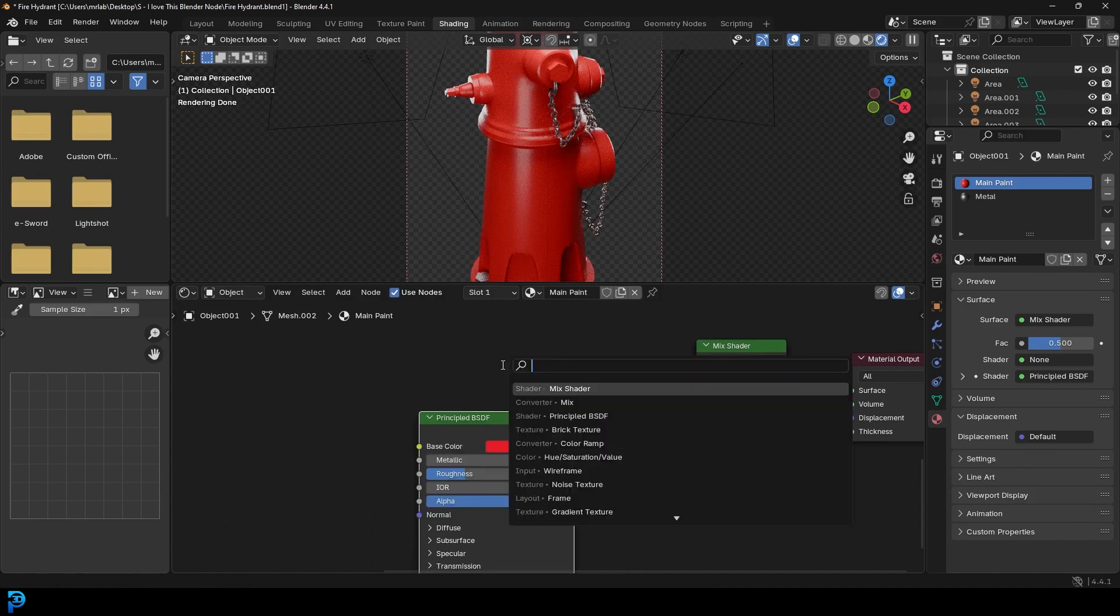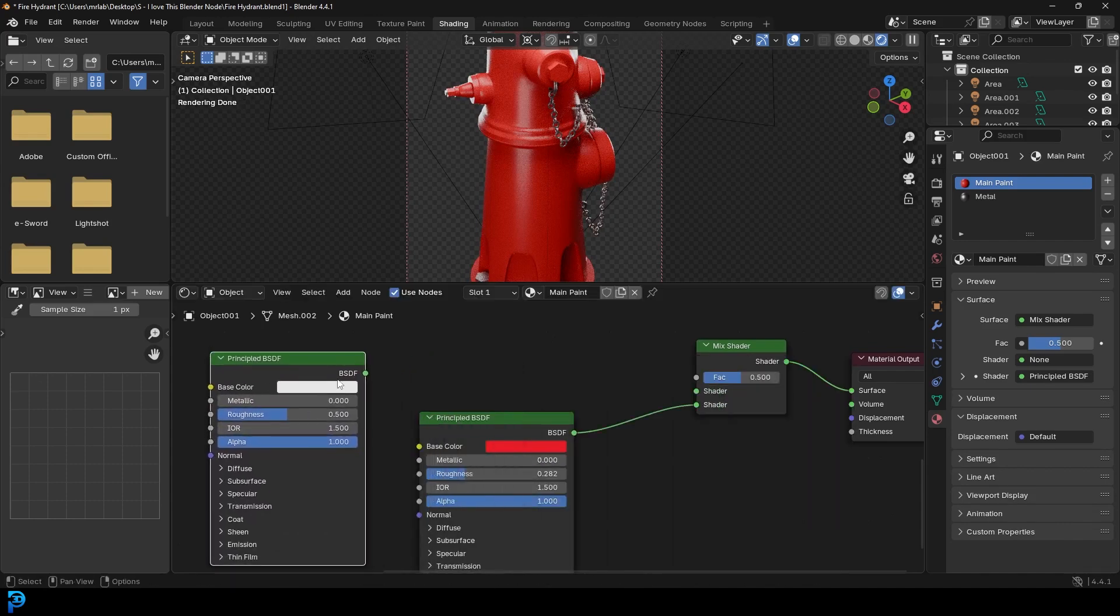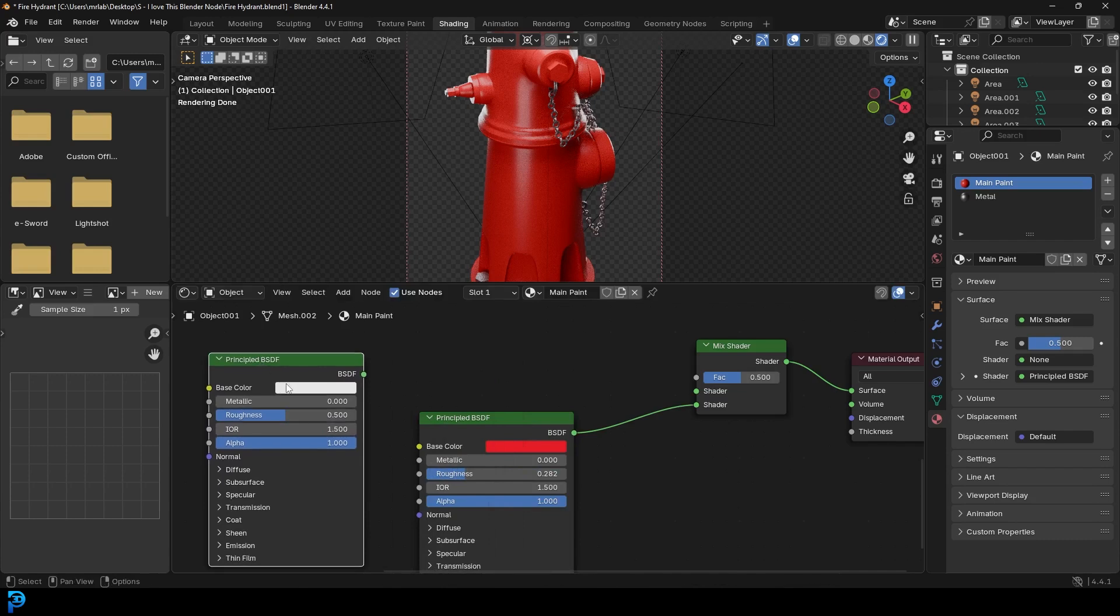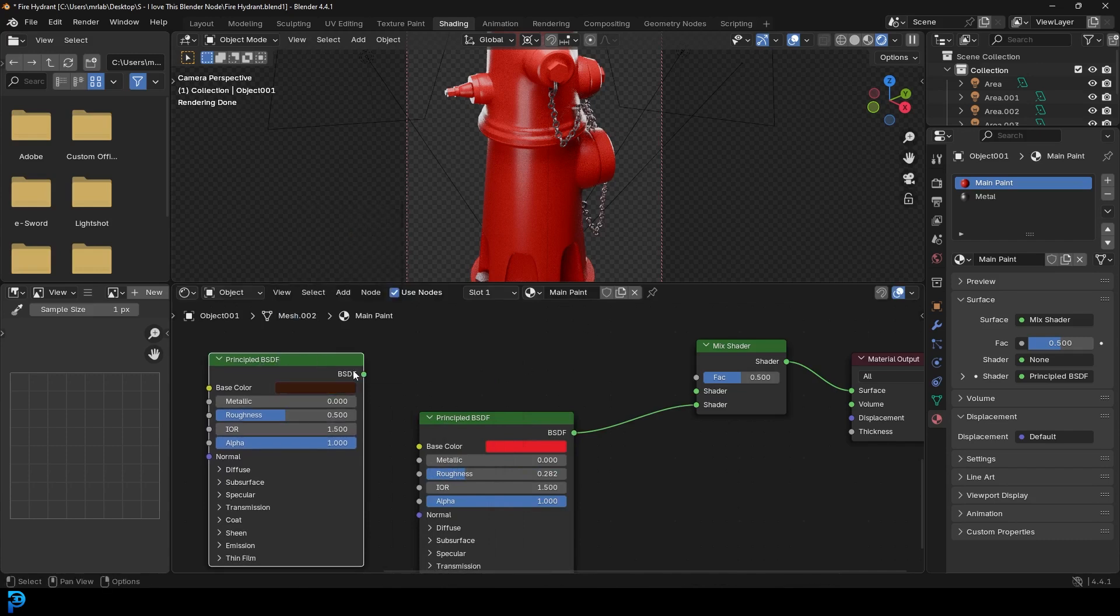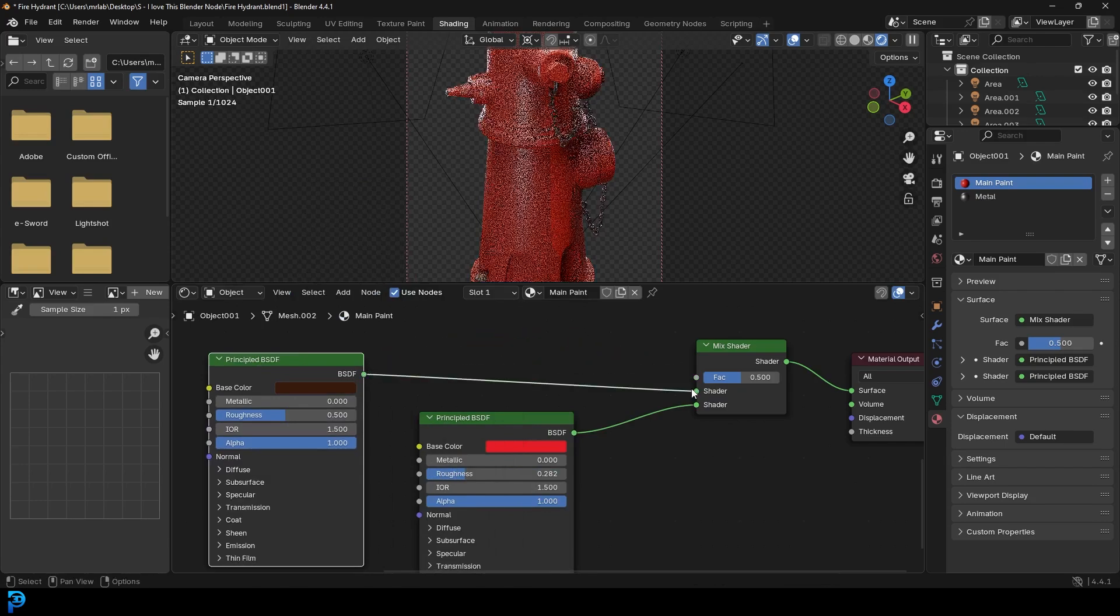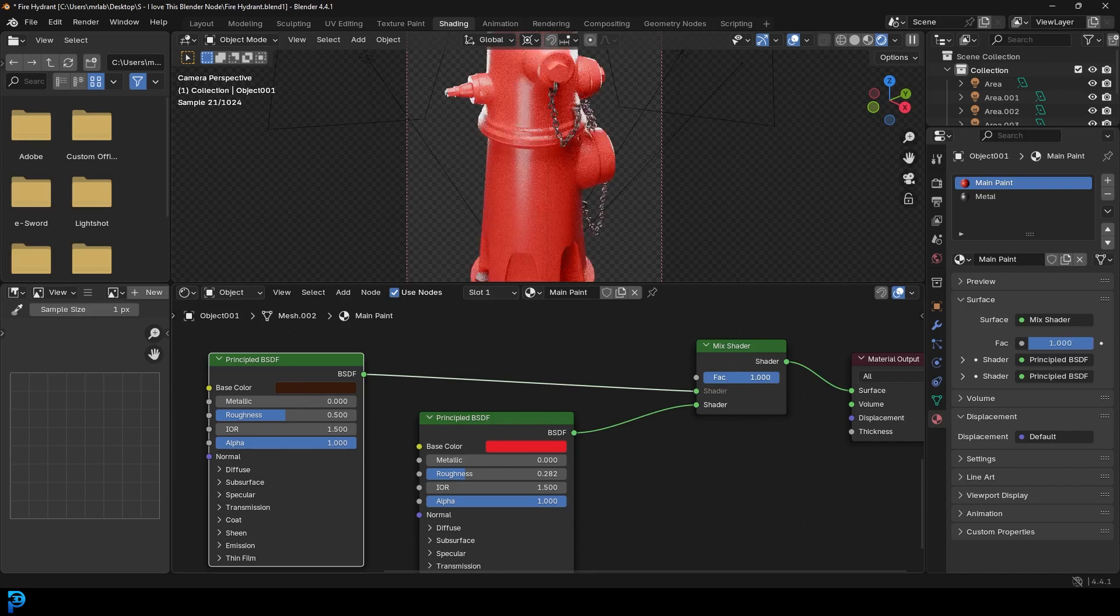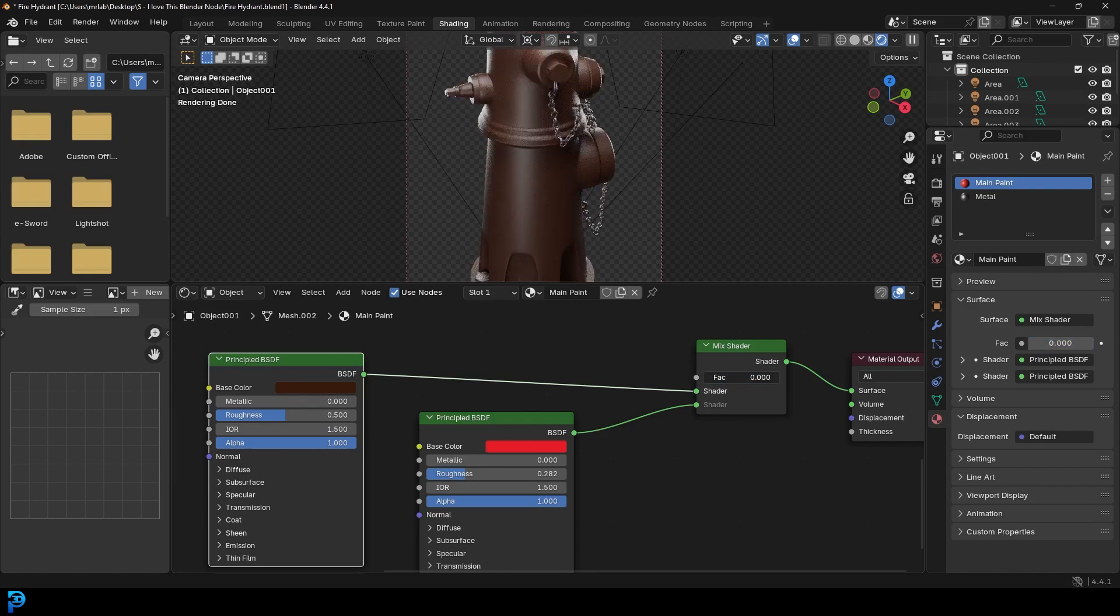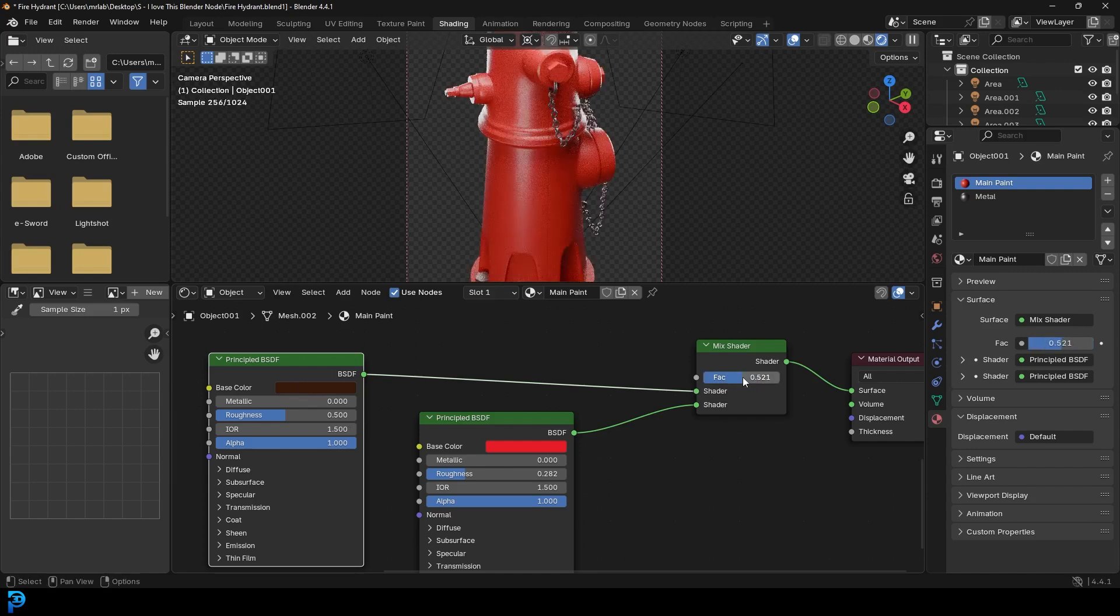And then we'll go Shift A, search and get another principled. For now let's just make this principled a brown color by bringing the value down like this and let's drag that into the top shader. So now these two are mixing kind of 50-50 here with the factor and I can drag back and forth.